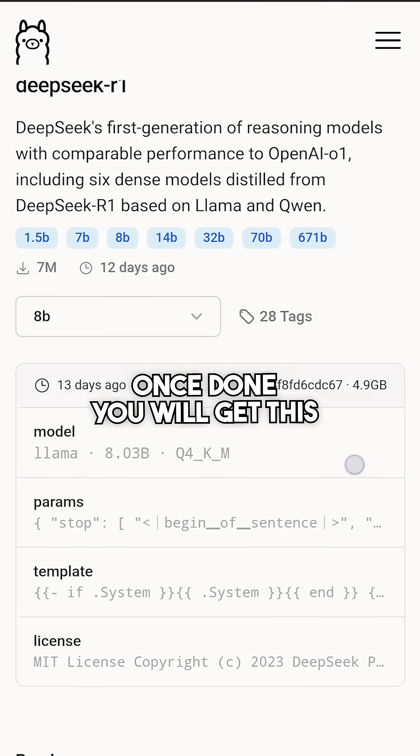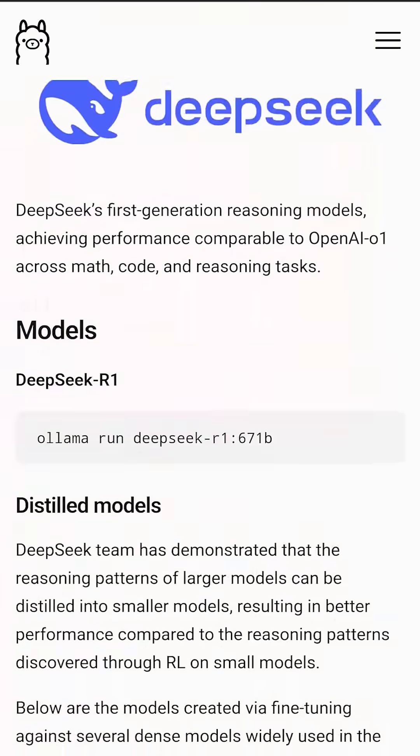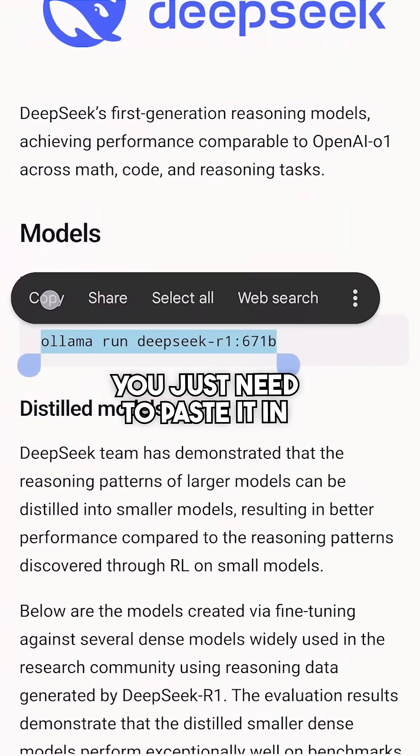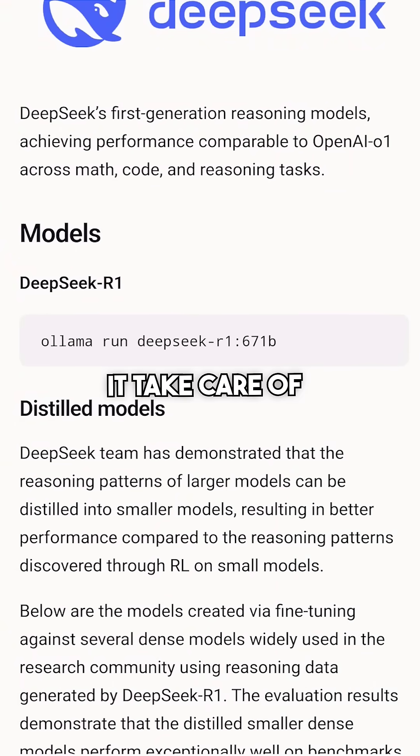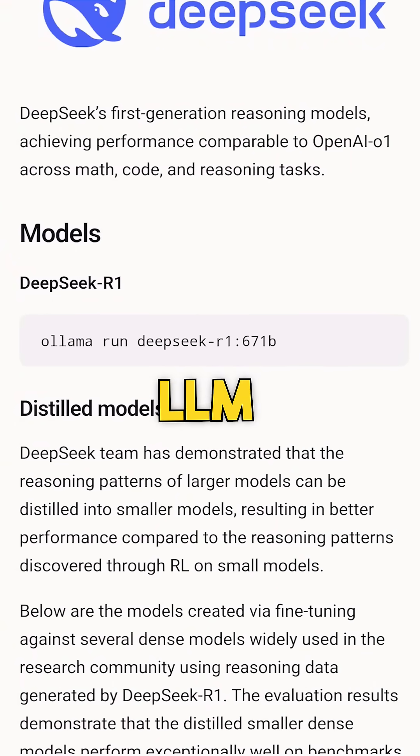Once done, you will get this command. You just need to paste it in your terminal and that's it. It takes care of every setup to run LLM locally.